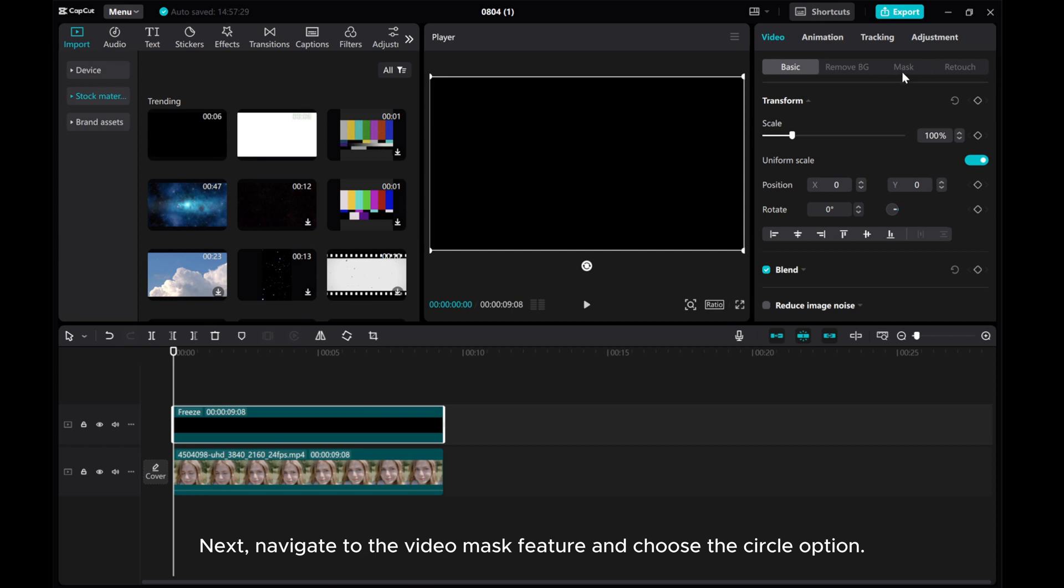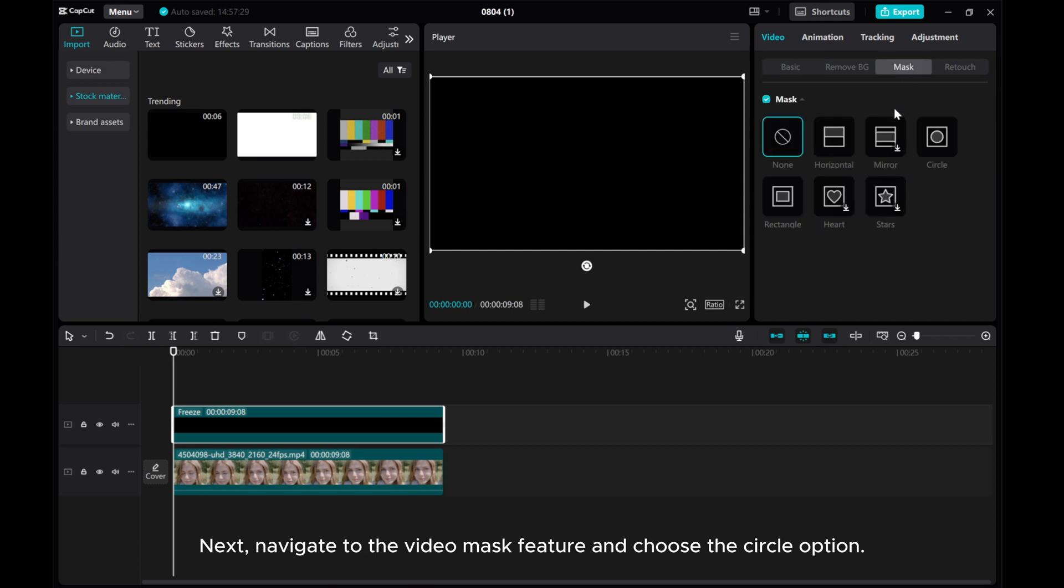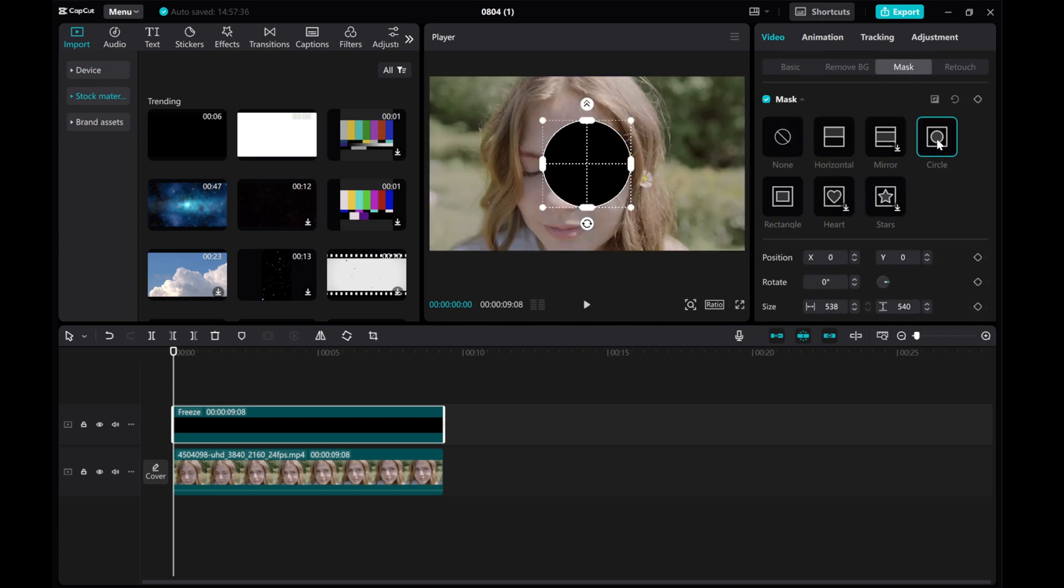Next, navigate to the video mask feature and choose the circle option. Click on Reverse.